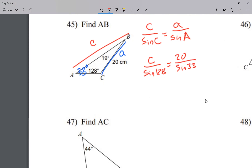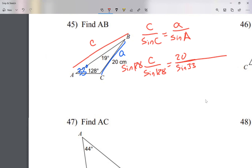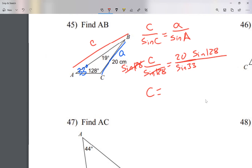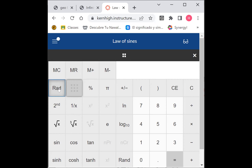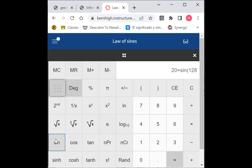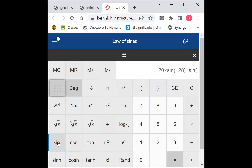To get c by itself, I multiply both sides by sine of 128. On the left side I get c; on the right I write sine of 128 on top. So c equals 20 times sine of 128, divided by sine of 33. Make sure you're in degrees mode on your calculator — change it from radians if needed.